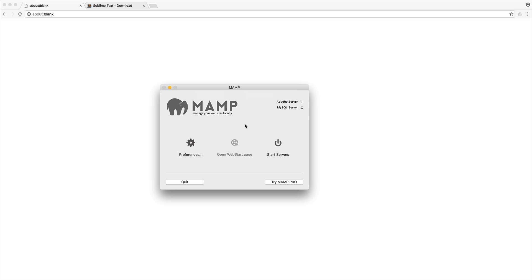And then in the next part, we're going to be creating our first file. We're going to talk about text editors and how we actually write code and save the files out. So in its normal state, nothing will be started. Our Apache server, which is our web server, is not started, and MySQL isn't started.